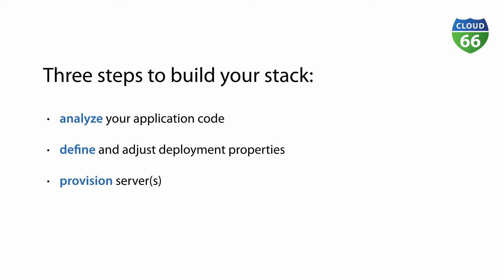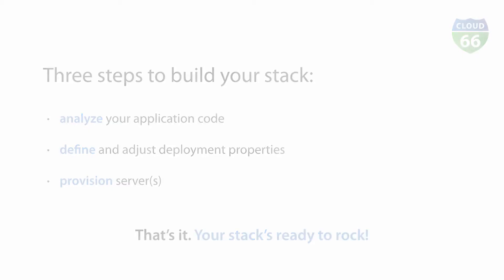Step 3: once you hit deploy stack, we take care of provisioning the server and set up the stack. We'll drop you an email when your stack is ready to rock. Great, so let's see this thing in action.